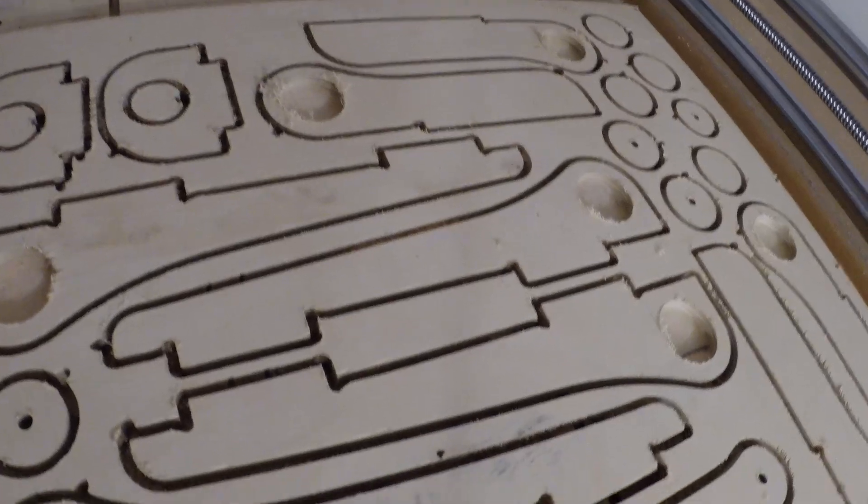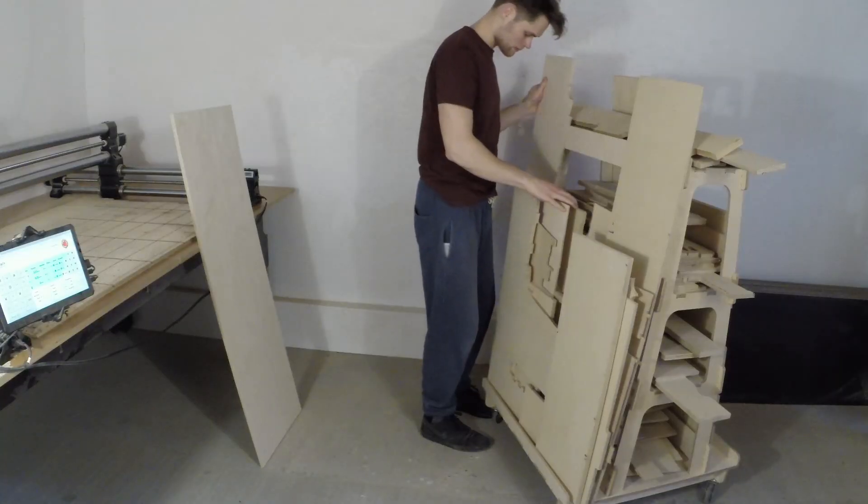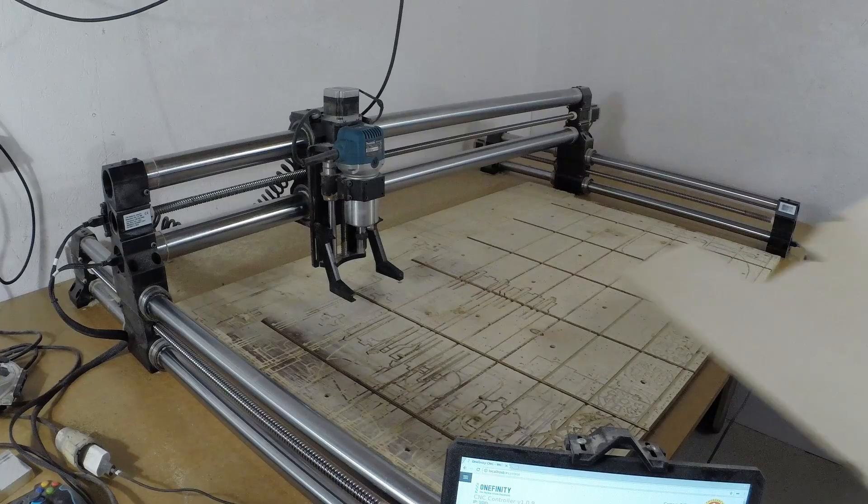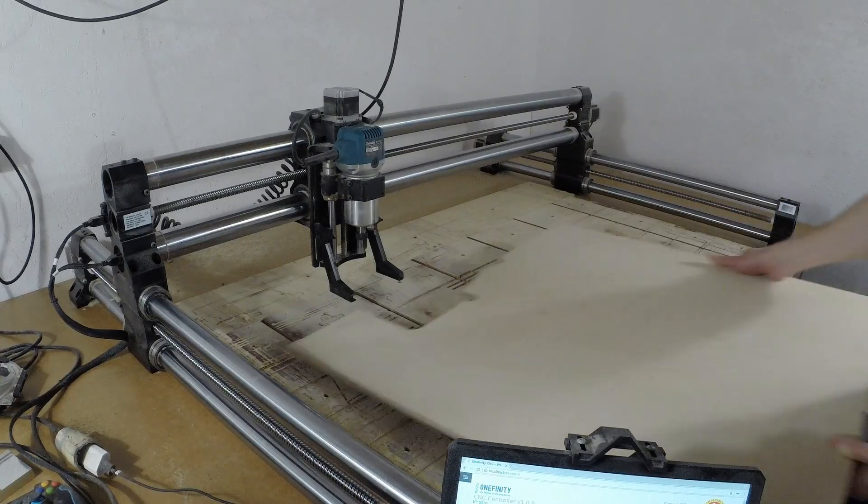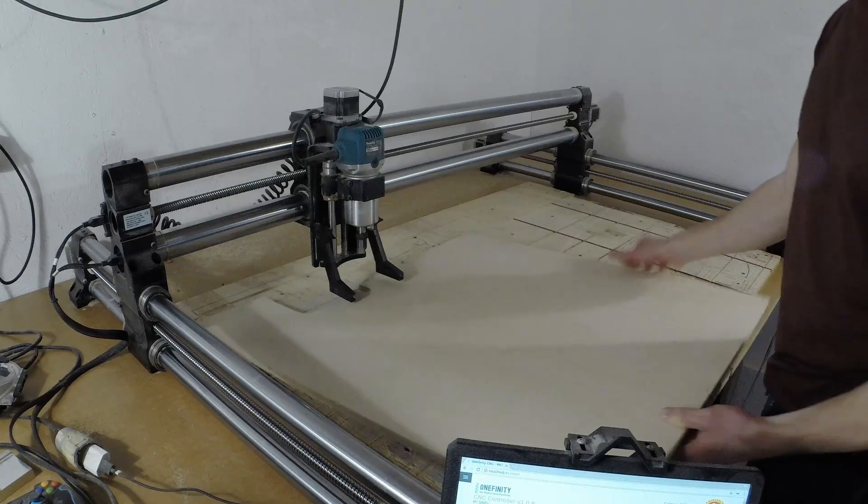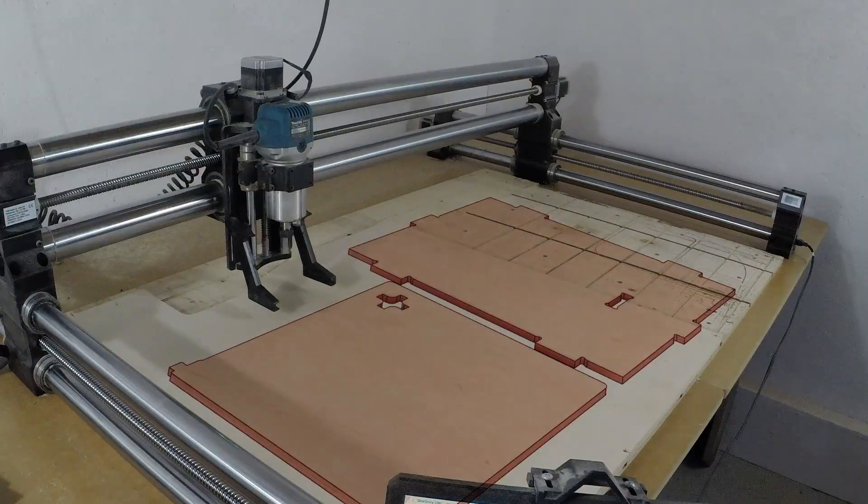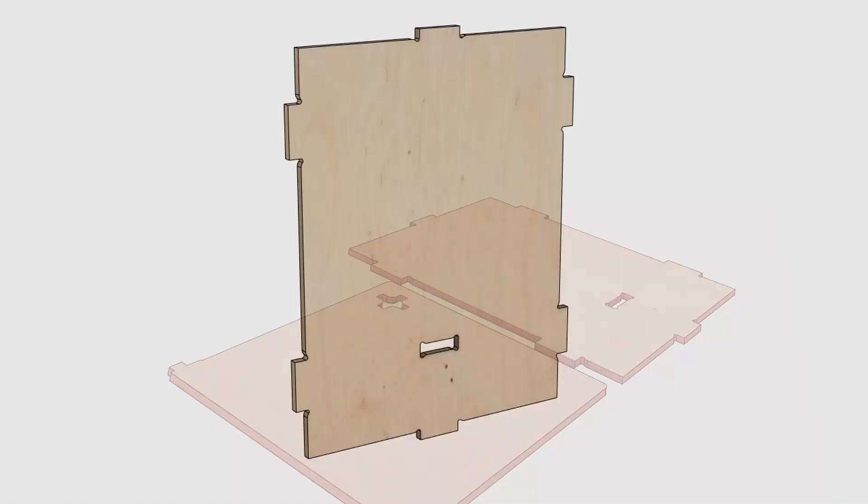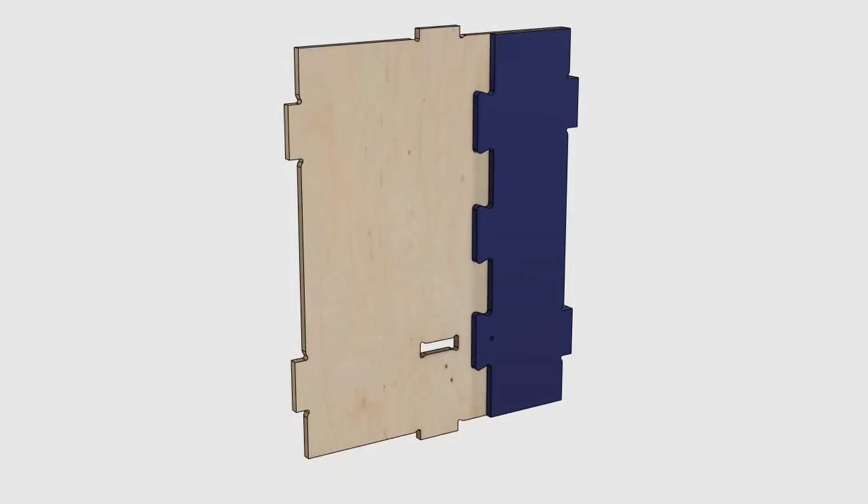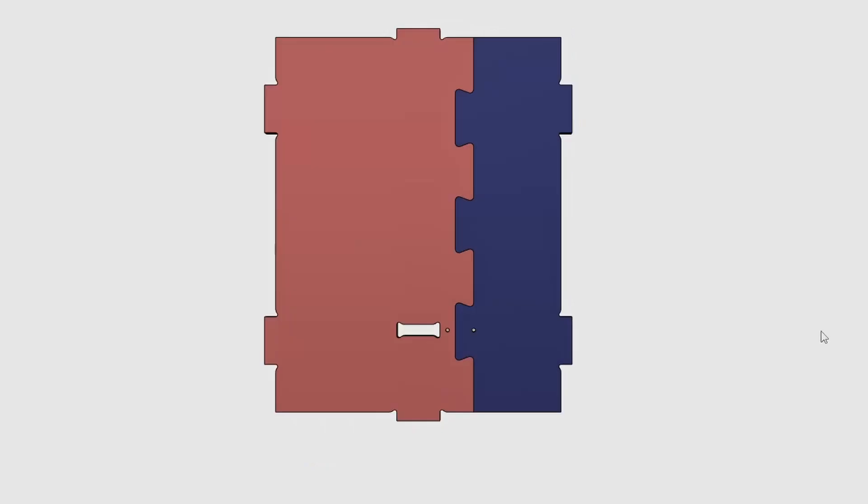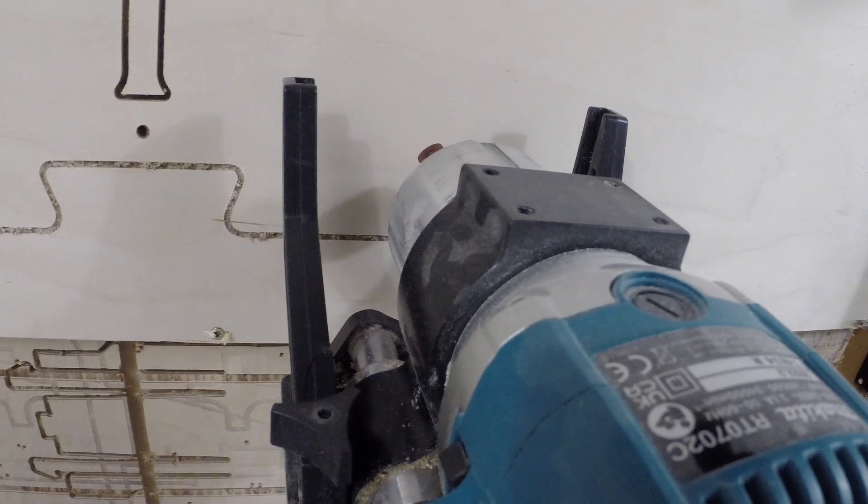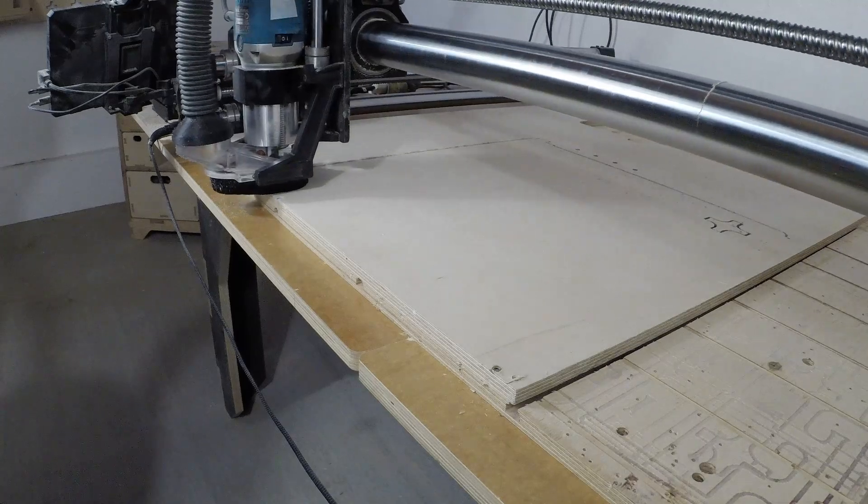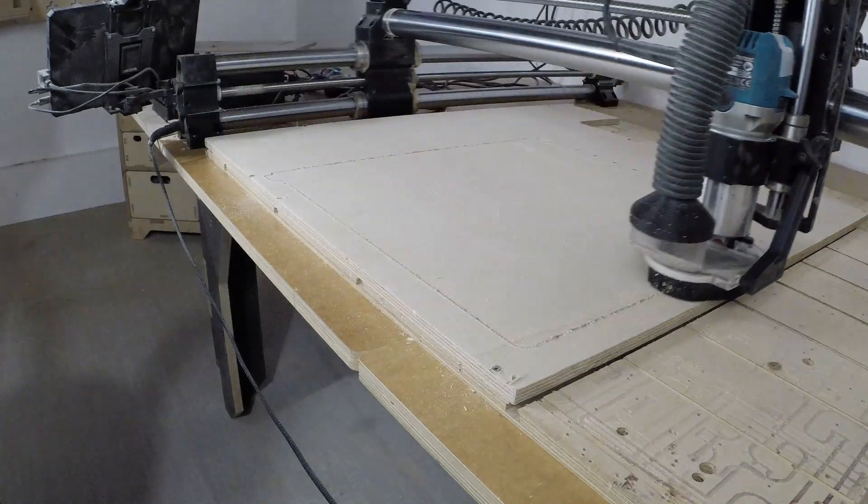After I cut the 18mm parts, I realized the 12mm sheets I had weren't big enough to make the cabinet doors and the back panel in one piece. So I decided to split the back panel into two smaller components and used a dovetail joint to ensure the part would be rigid after assembling.